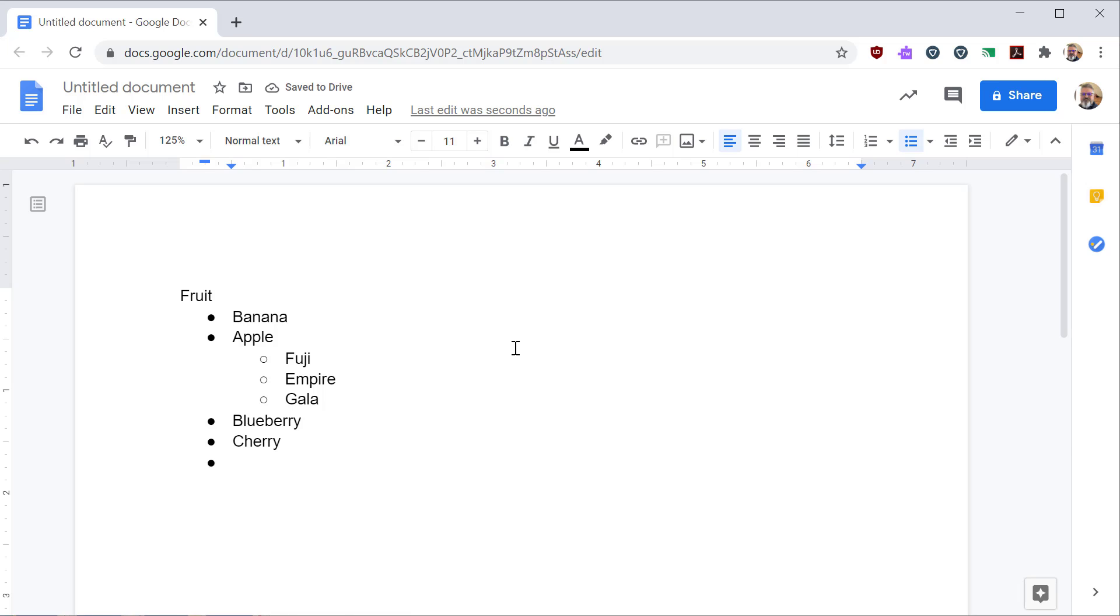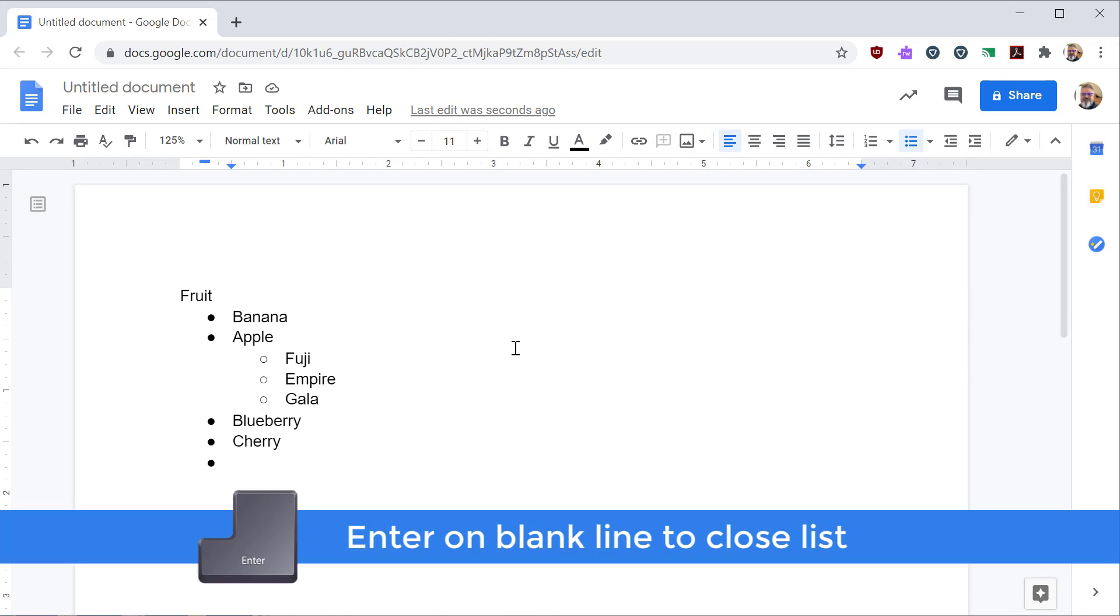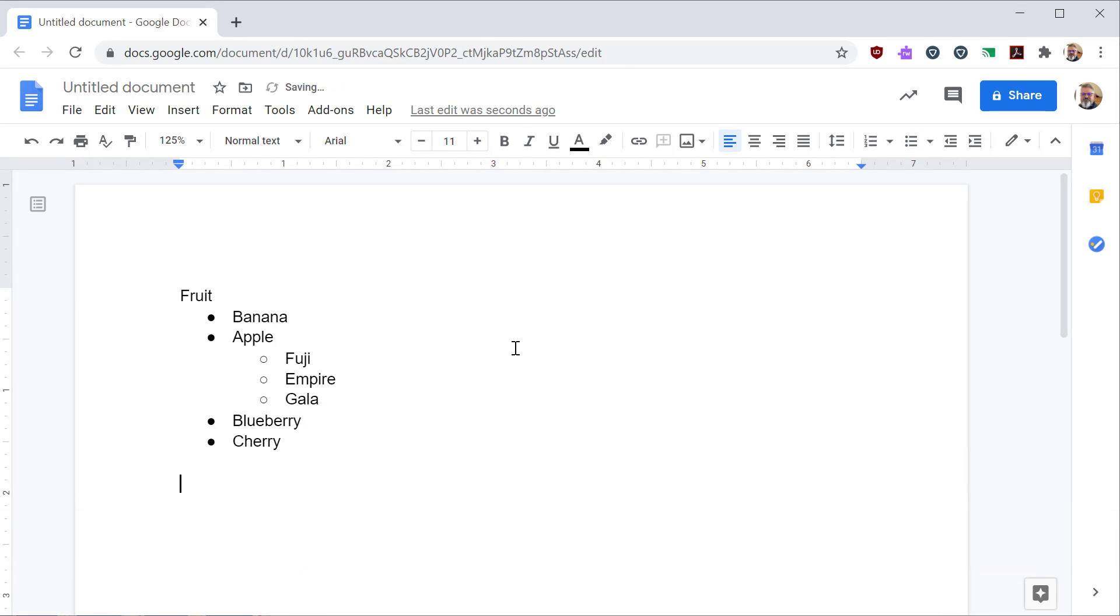If I want to stop adding to my list, I hit enter to go to a new line and hit enter again to leave the list. And here I can begin typing in the document as normal.